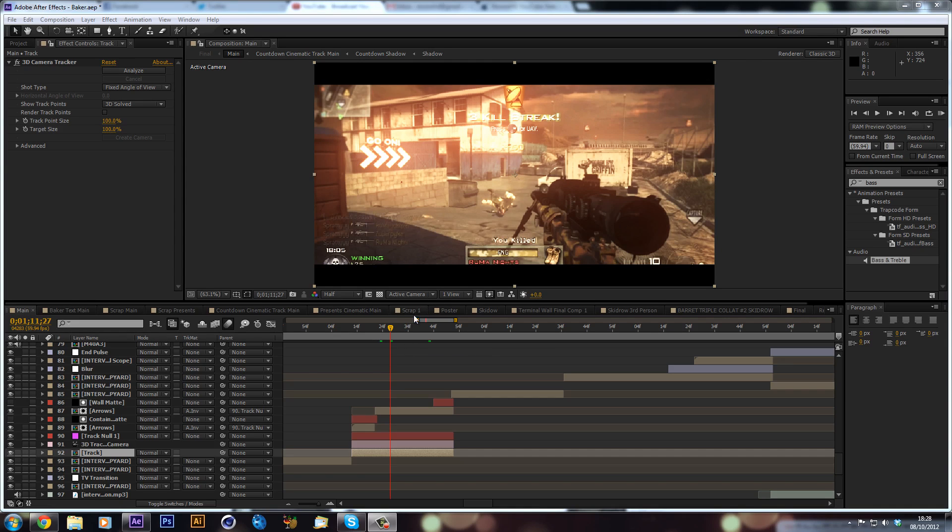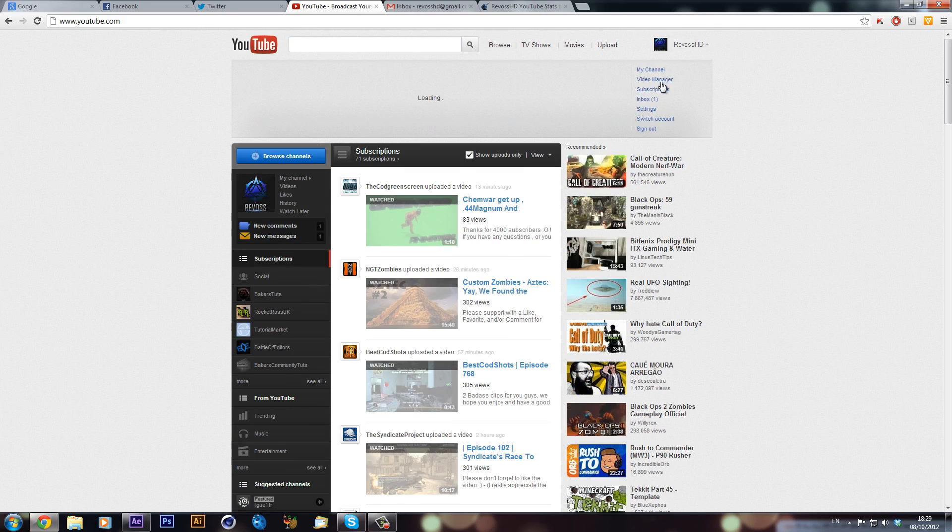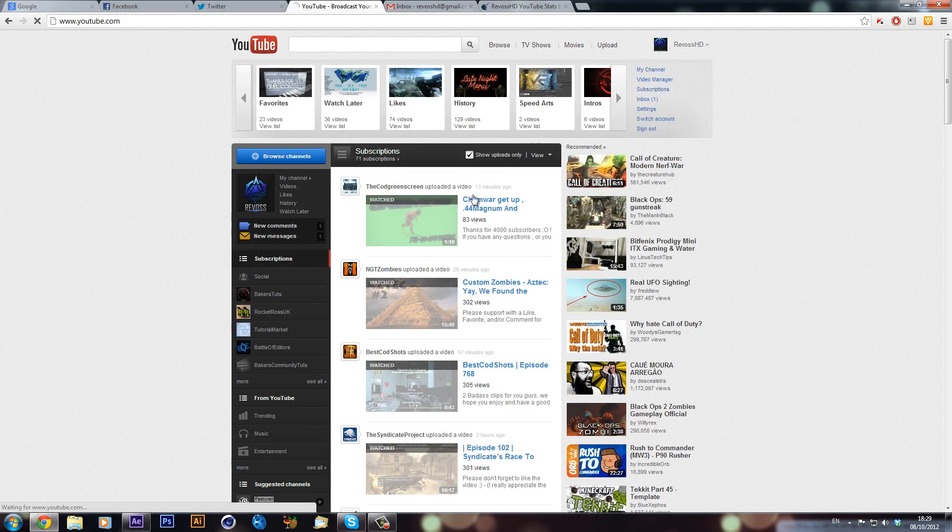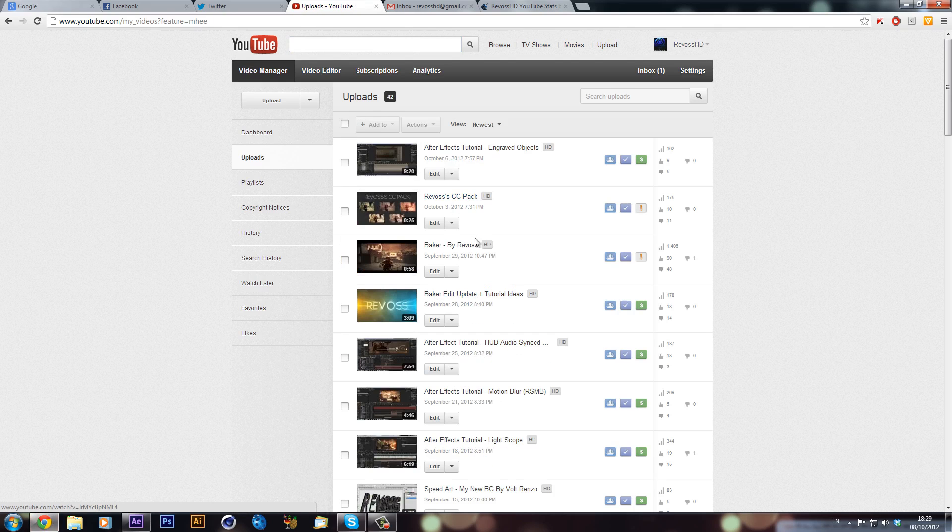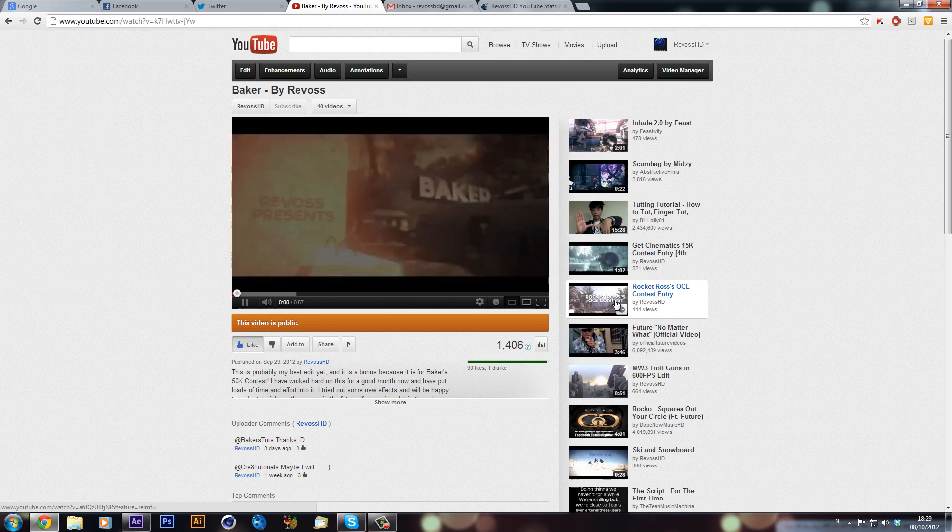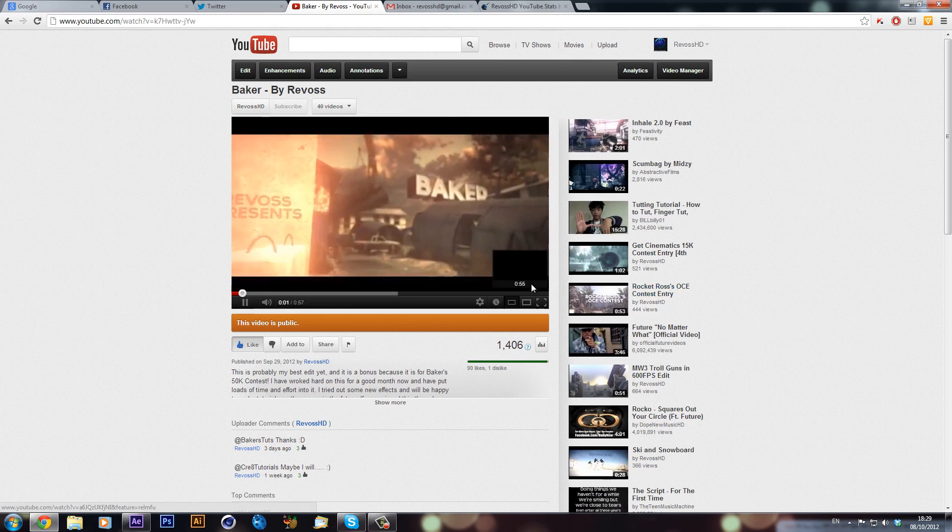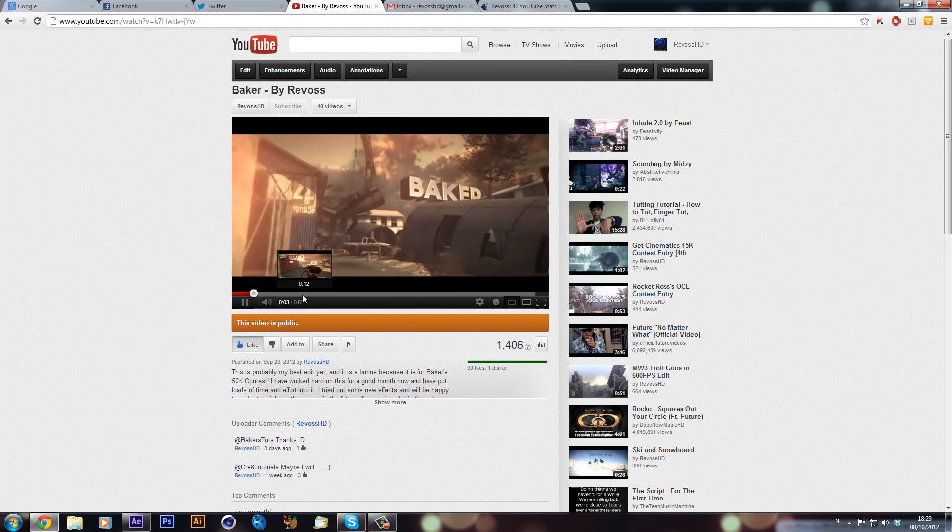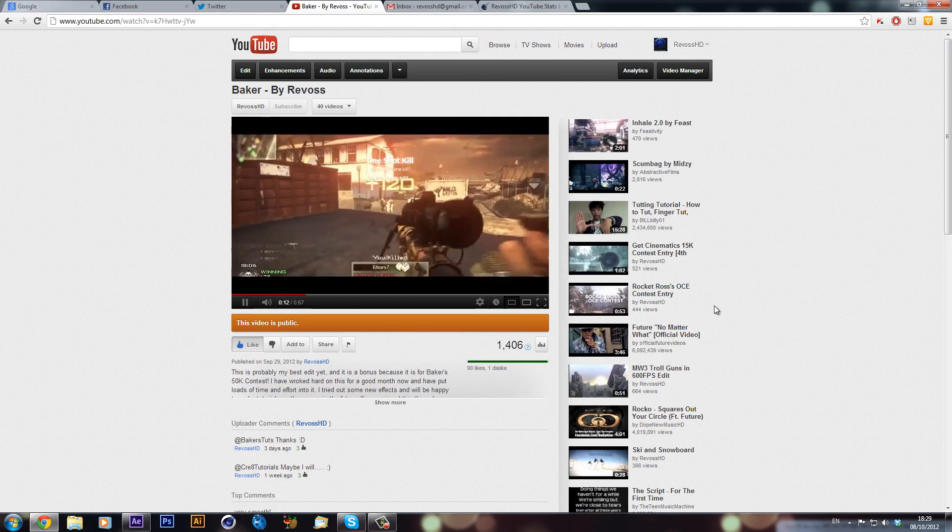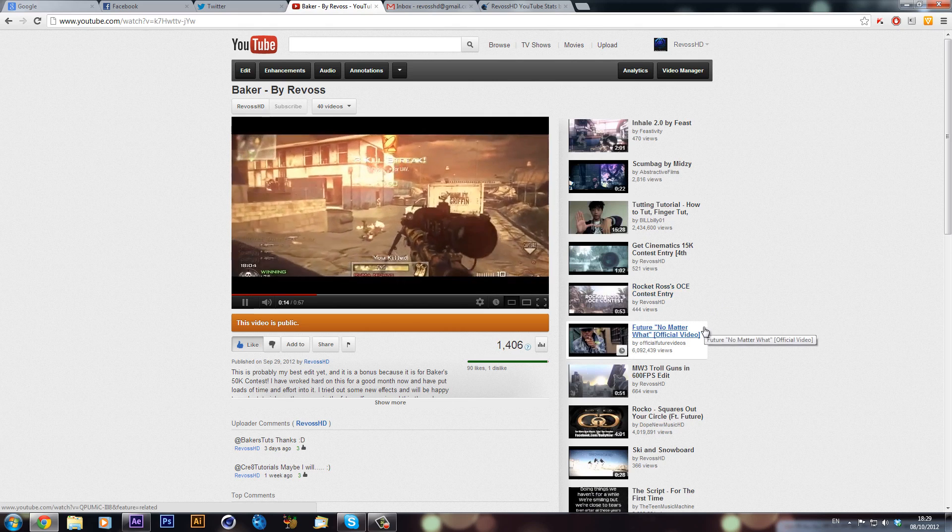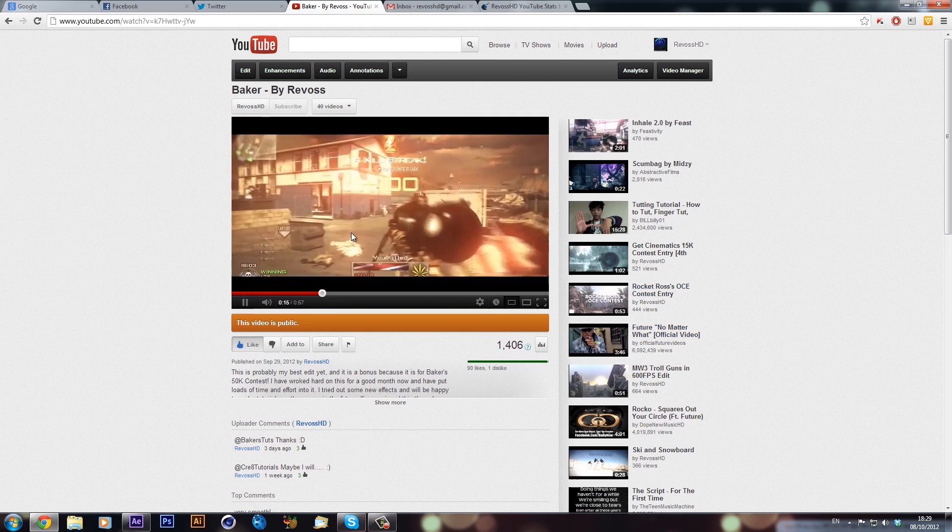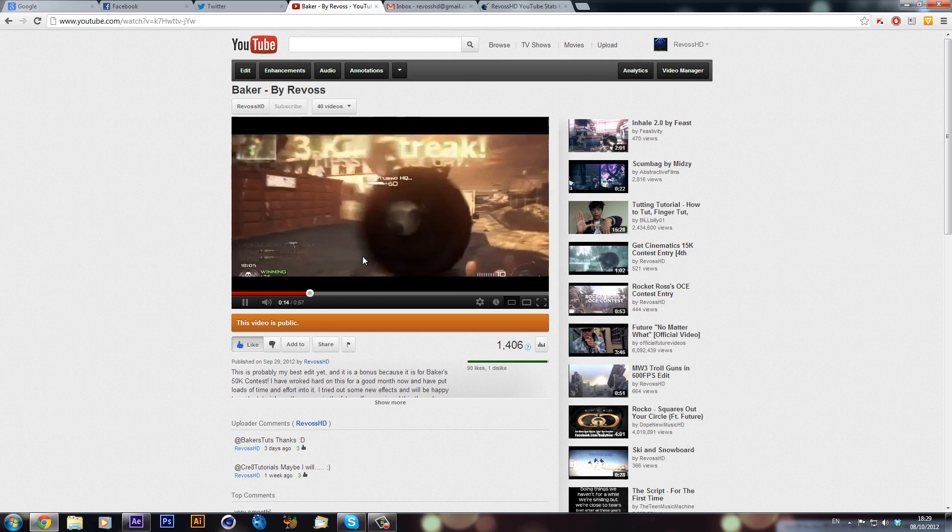A good example of this is in my Baker edit. During the clip this 'go on' sign came up, which if I just quickly get the video up, you can have a quick look. I'll just turn my speakers down.